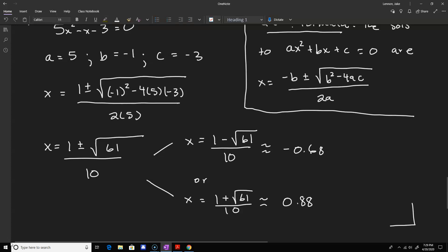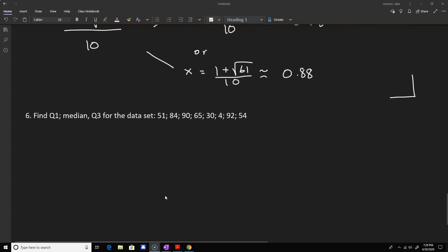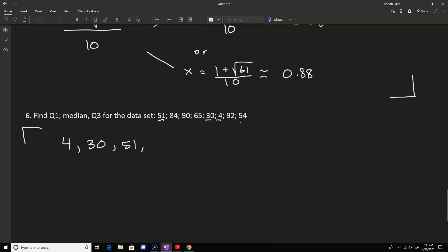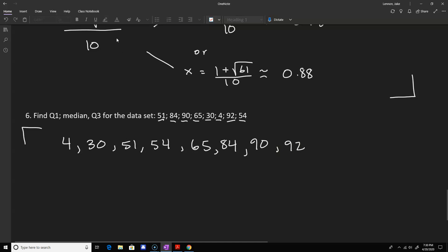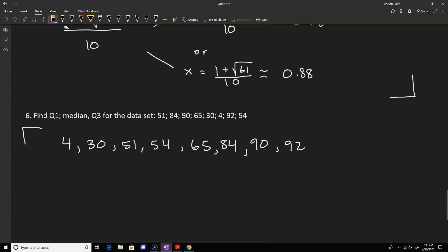Problem six is introductory statistics — finding the first quartile, median, and third quartile. The first job is to sort the data from smallest to largest. Scanning through and rewriting: 4, 30, 51, 54, 65, 84, 90, and 92. We have eight elements total.